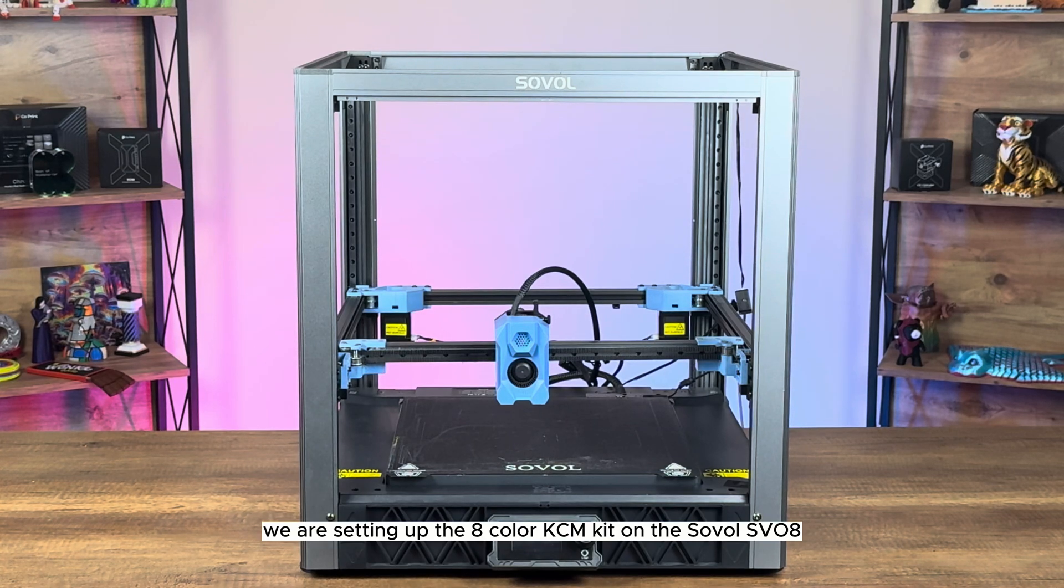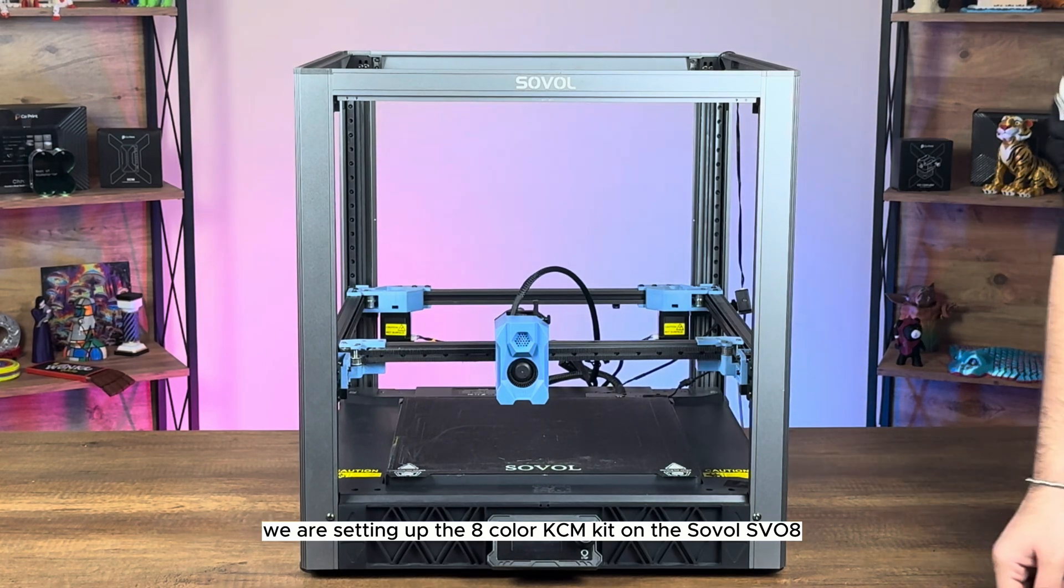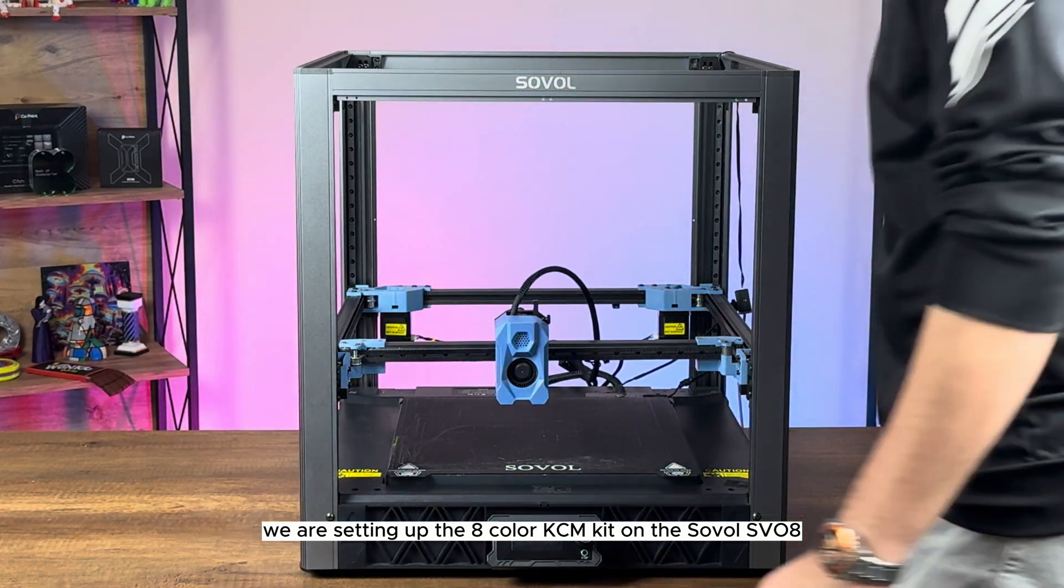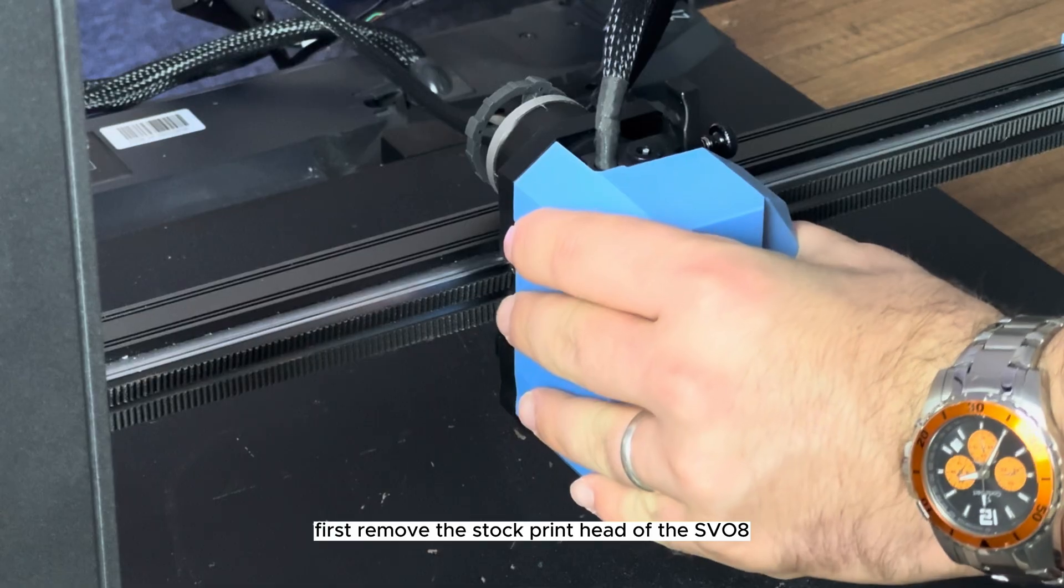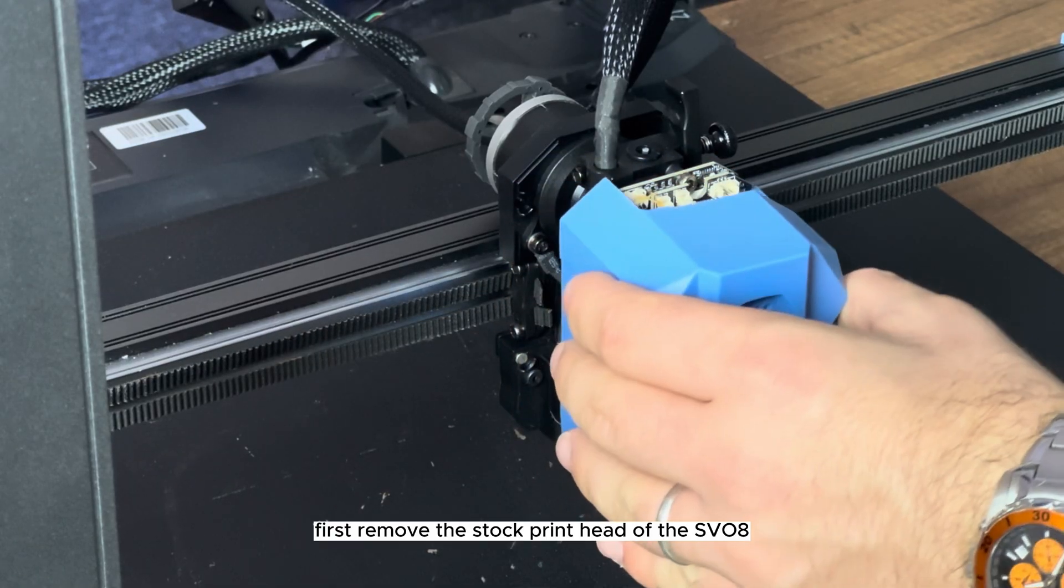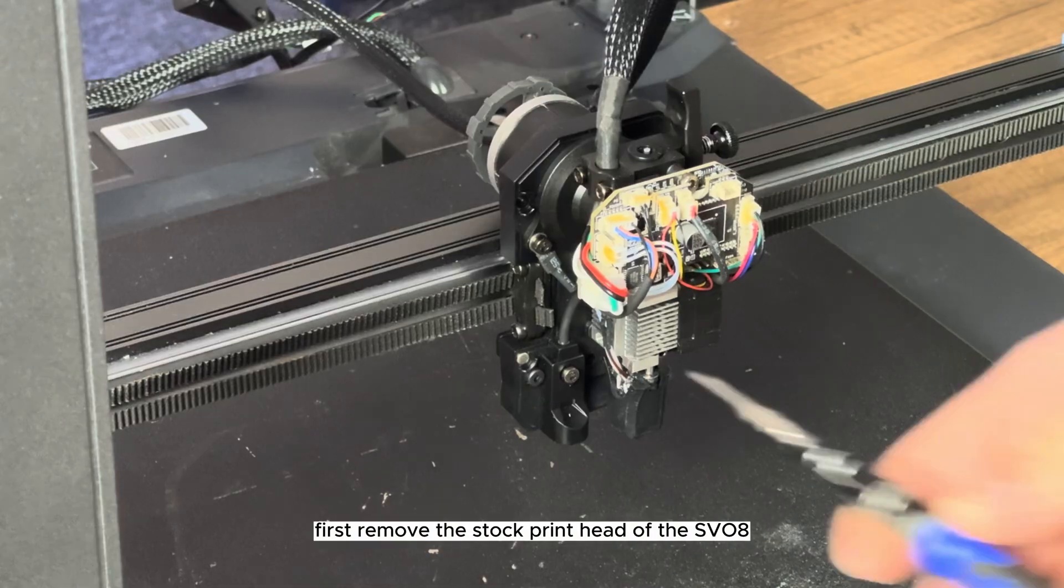We are setting up the 8-color KCM kit on the Sovol SV08. First, remove the stock printhead of the SV08.